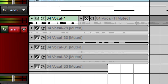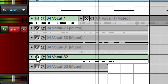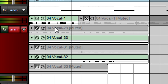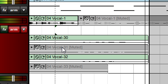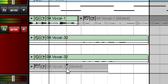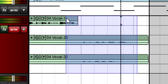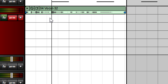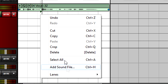It's easy to compare the takes in the various lanes. You can play an individual take and mute individual takes. You can delete takes you don't want, merge the various lanes that have the takes you want to keep, then delete the empty lanes.